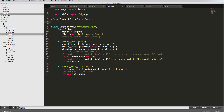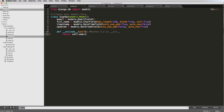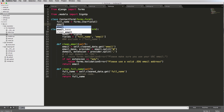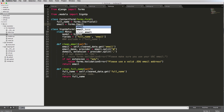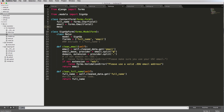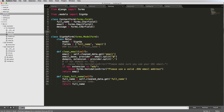We can set the fields explicitly. We'll say full_name equals forms.CharField — a character field just like what we've seen in models. Then email equals forms.EmailField, and message equals forms.CharField as well. These will all be required by default. You can look at the documentation for more details, but what's more important is how we actually use this ContactForm, so let's set up a new view for it.